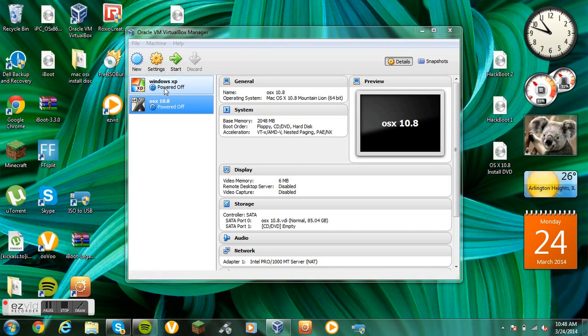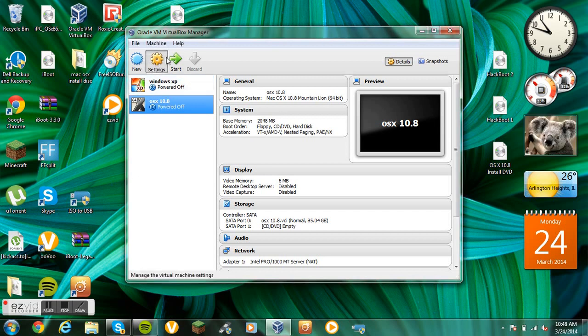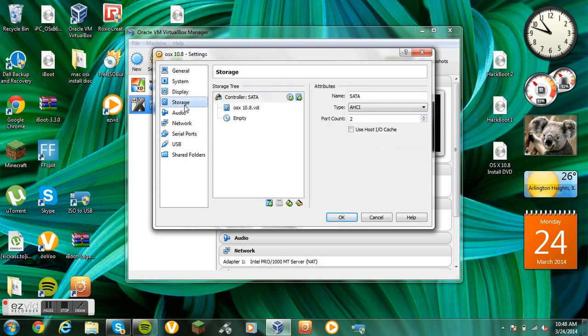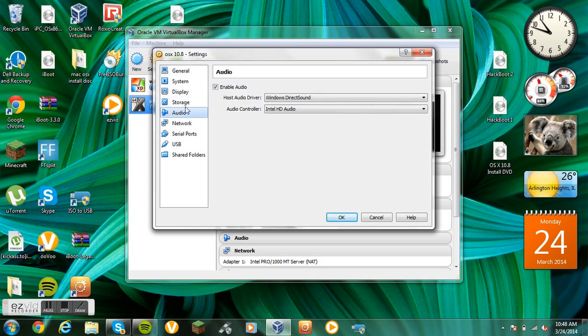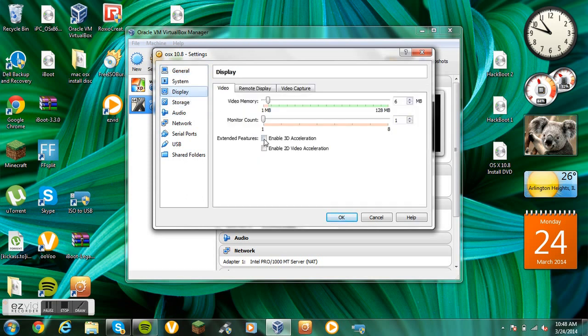First, click that and go to settings. Display. Enable 3D acceleration. You want to do that. Turn the video memory all the way up so it's at least laggy.